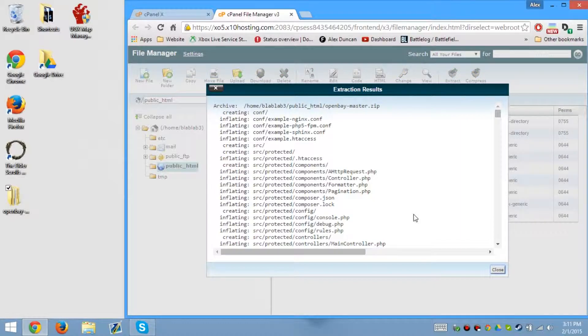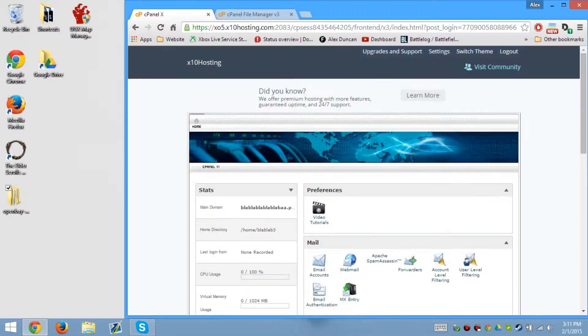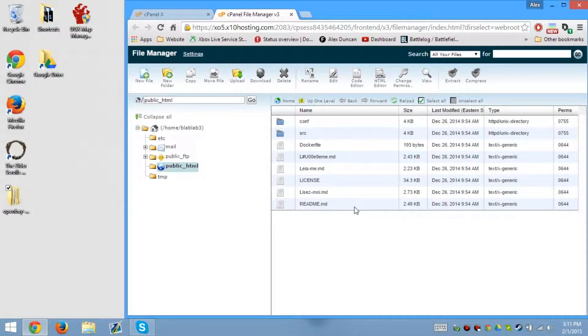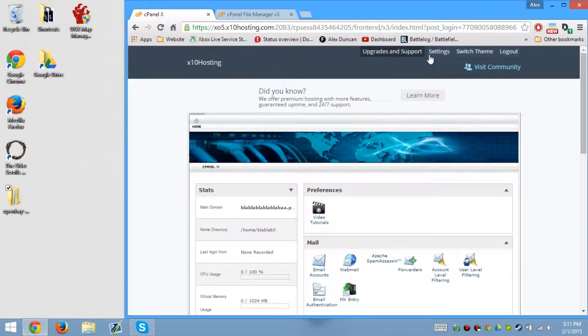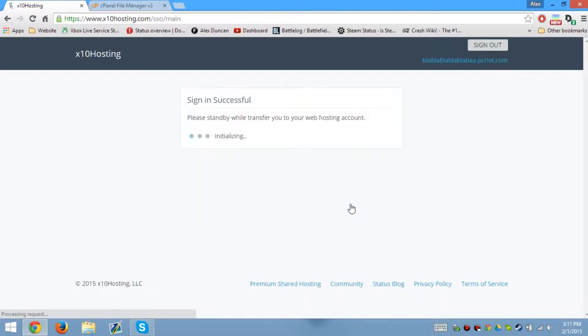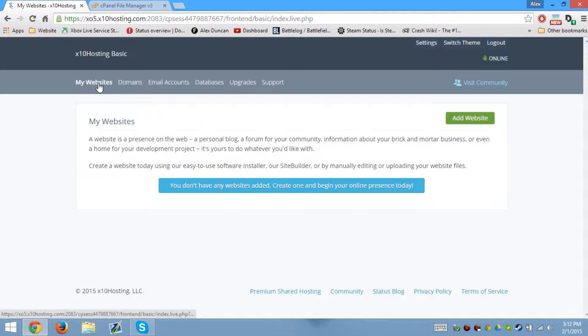I'm going to be using a free hosting account to host this to teach you how to install it. So after I'm done, I'm going to have to go ahead and delete it, so it's not going to be in here forever. You guys can go ahead and get rid of my account because I'm not going to be using this hosting anyway — I know they're probably going to want to delete my account for it, but it's all right.